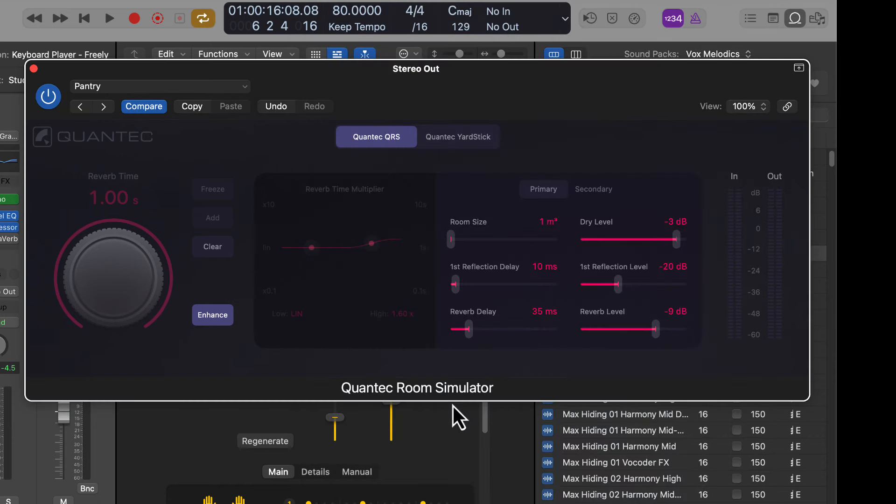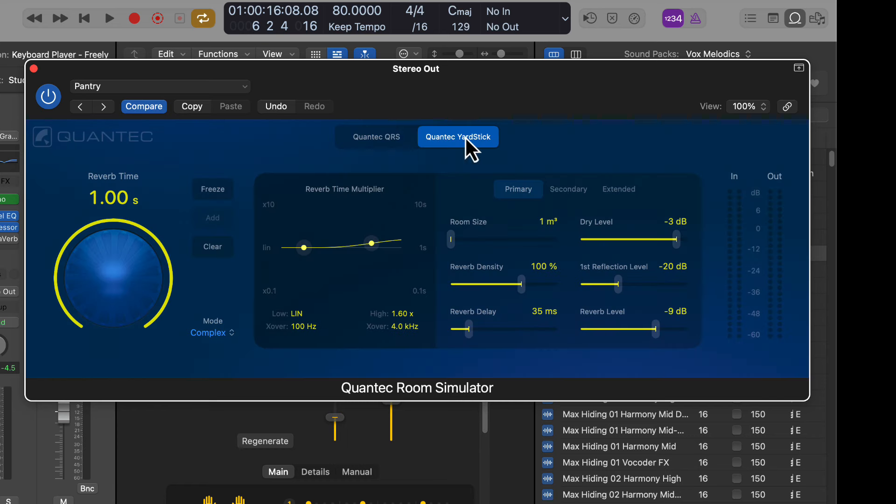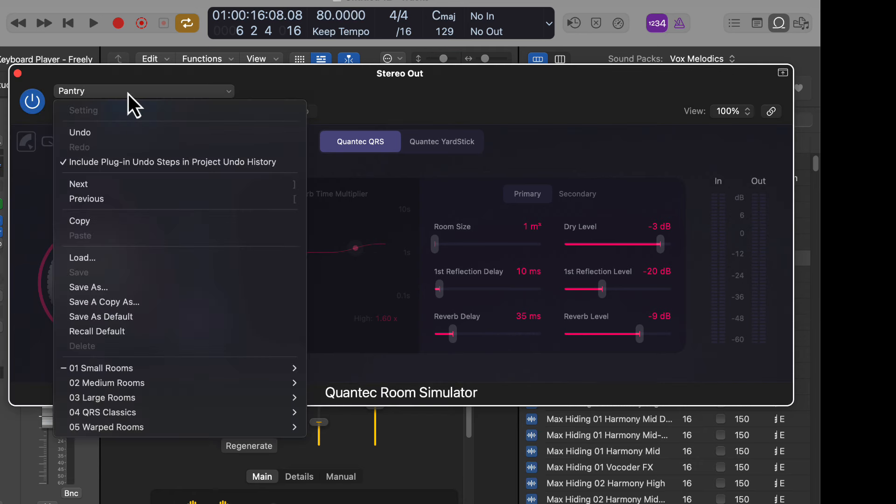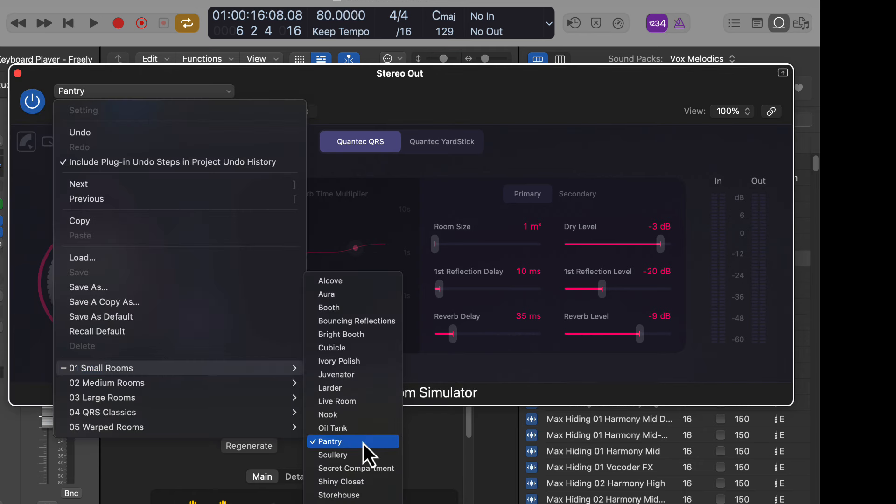It's a Quantec room simulator. A couple different modes. I guess that's the yardstick mode there. Let's play some demos here. I have this on both the vocal and the piano. We'll just go through some presets here. Small rooms.